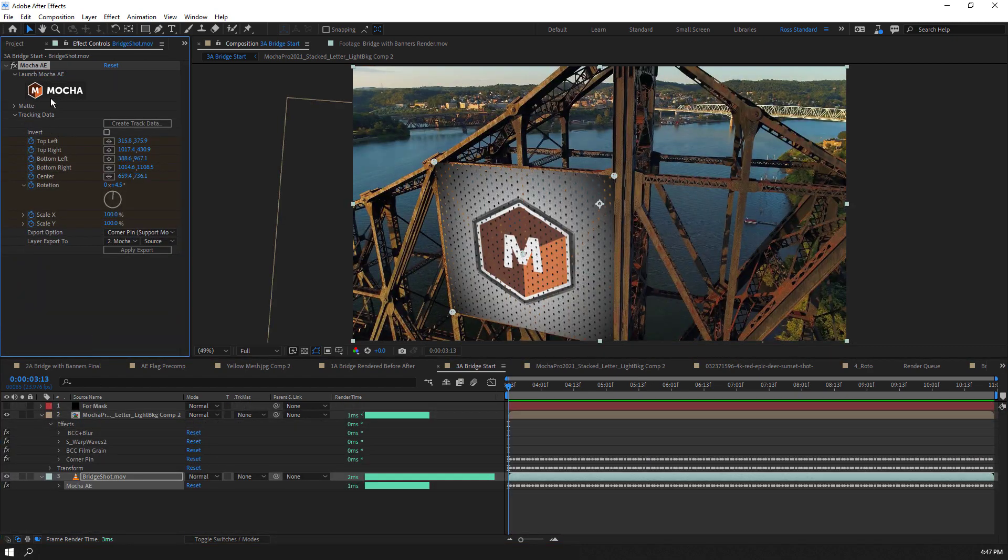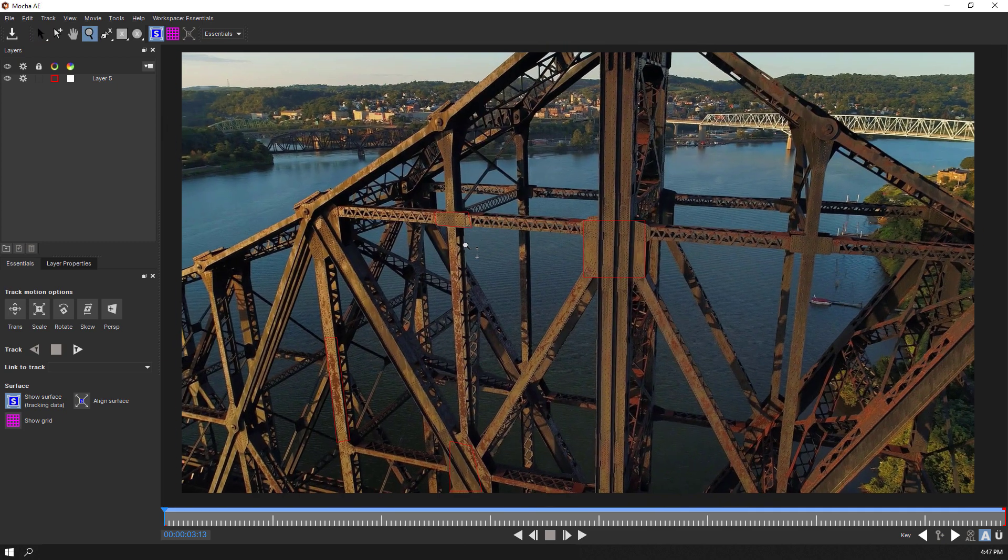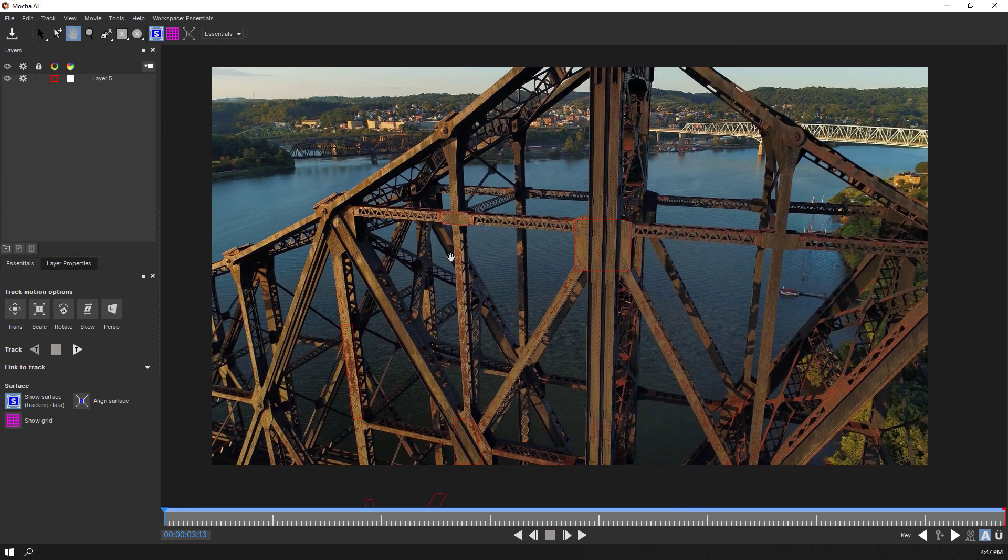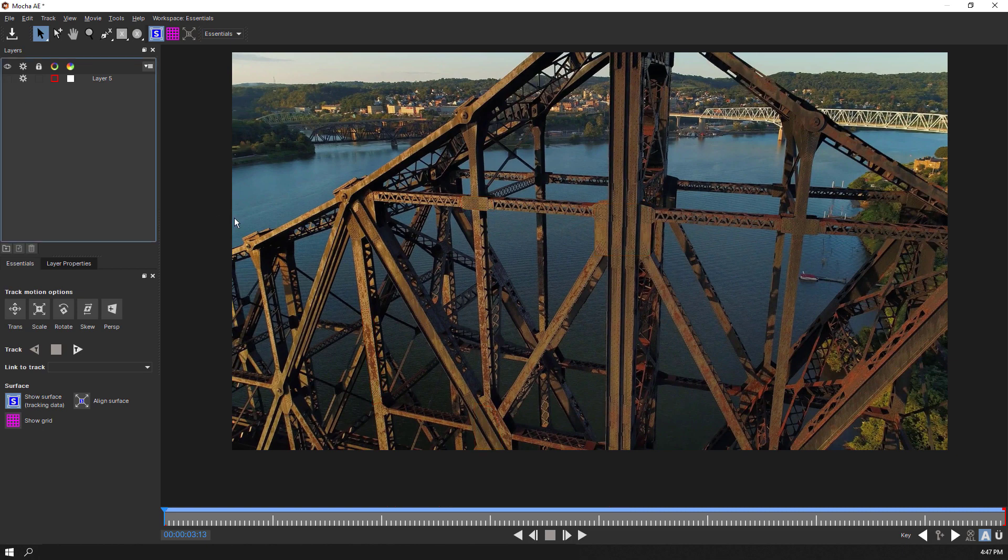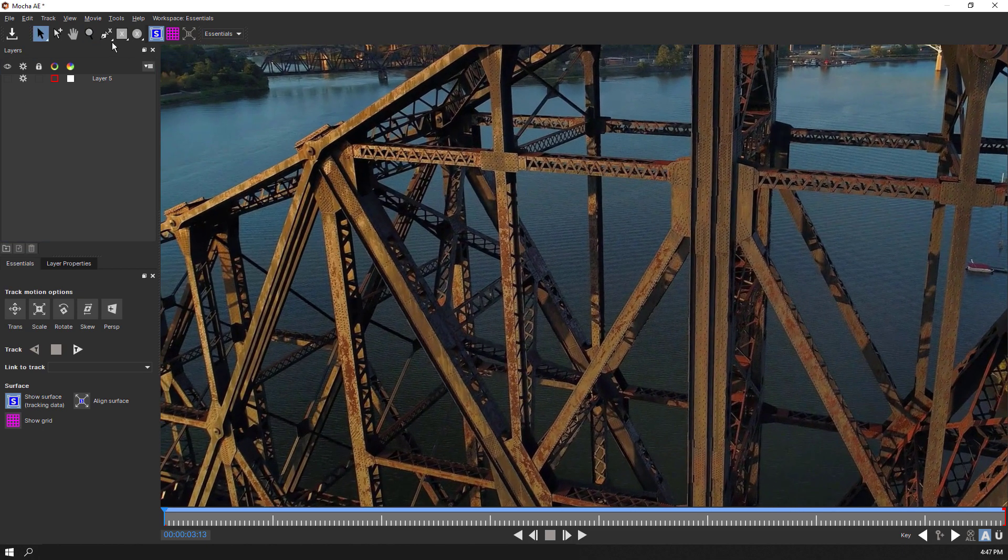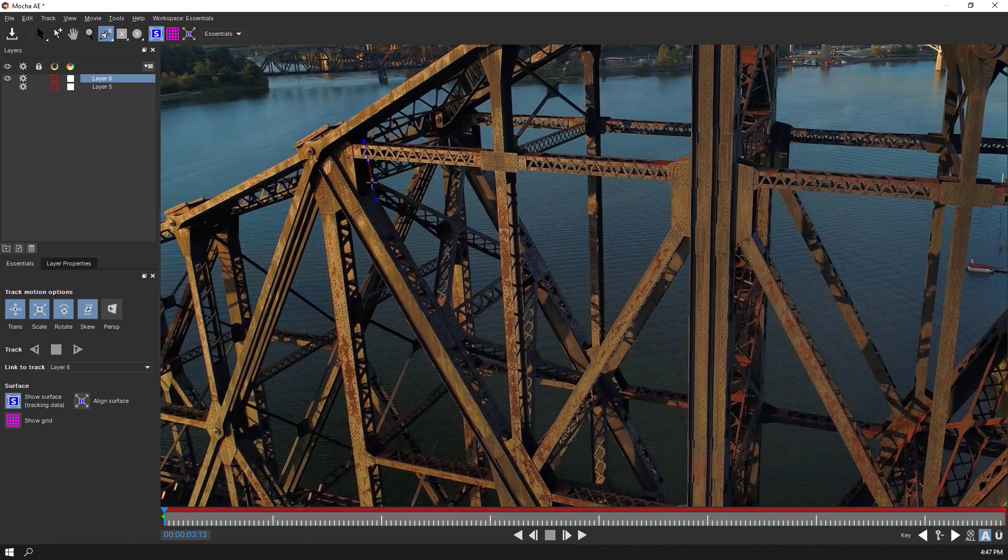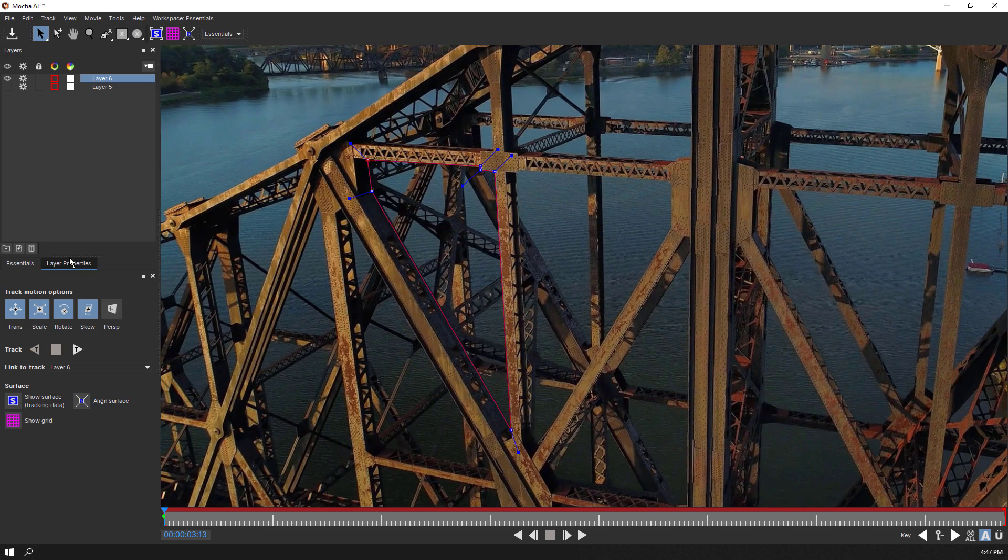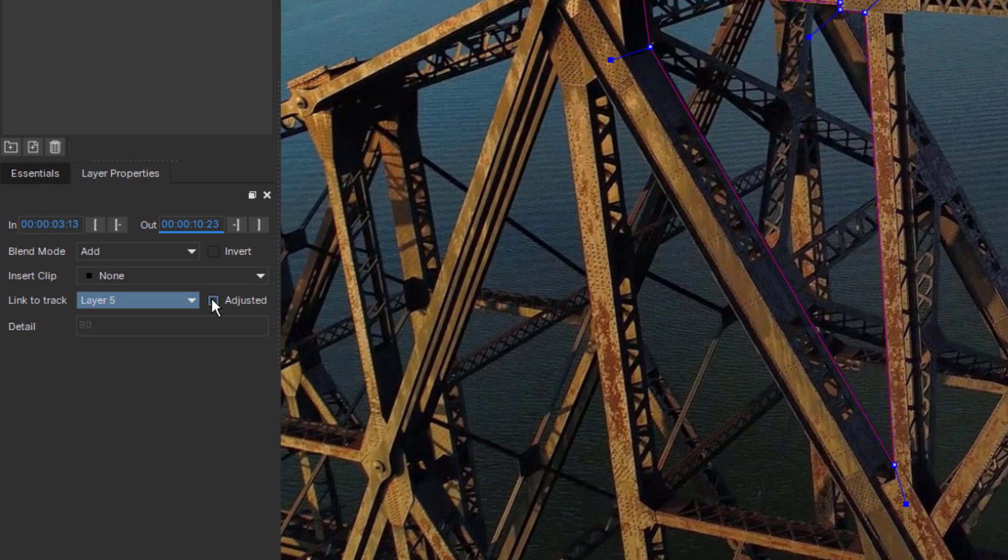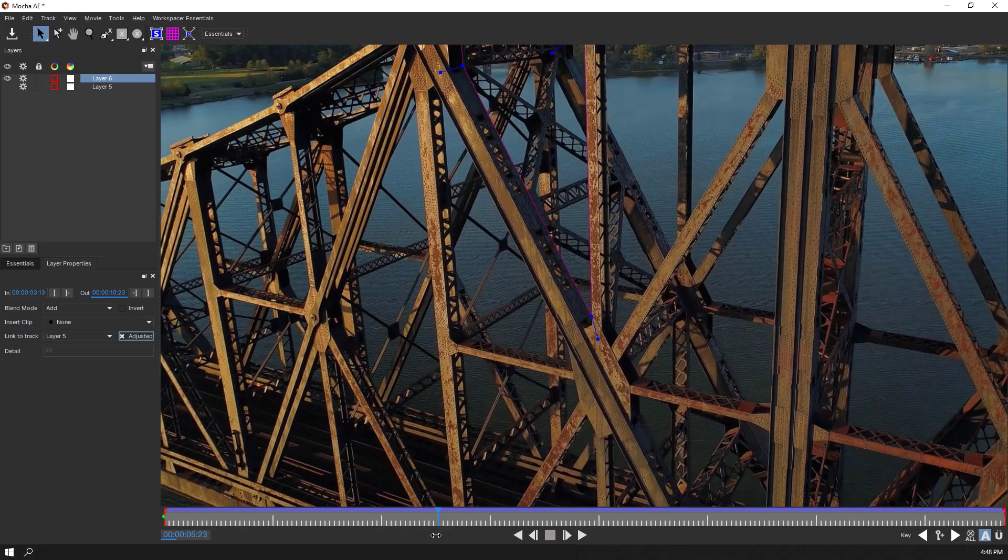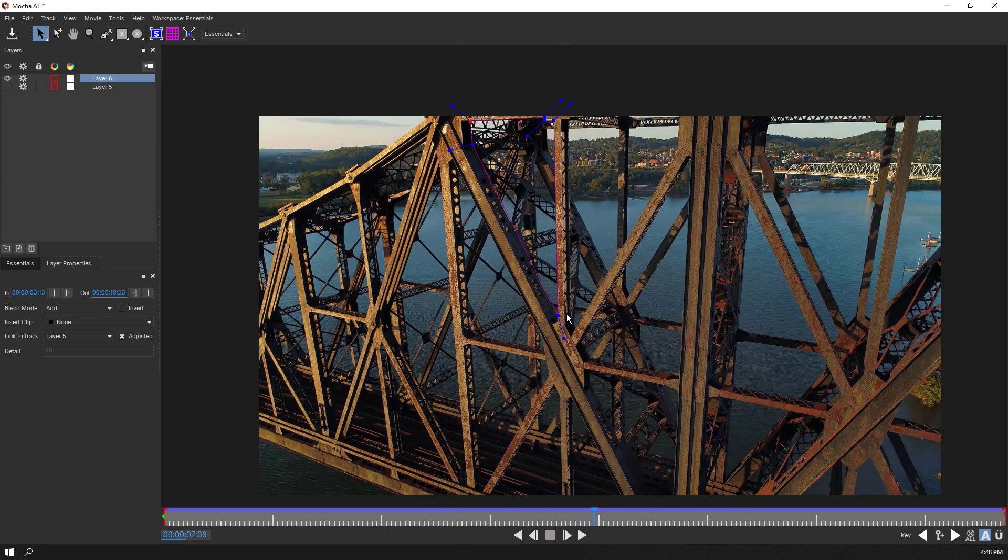To create some quick masks, let's relaunch the Mocha AE interface. Since we already have tracked the surface of the bridge, we don't have to retrack anything. I'll create a new layer with the X-Spline tool and right-click on the handle to increase the tension of the spline. Then we'll go to the Layer Properties panel and link this layer to our Track layer. Note that if you have used the Adjust Track module, you can use Link to Adjusted and your splines will follow the improved tracking. Now we can scrub through the timeline and make a few small keyframes and we have a tracked mask.